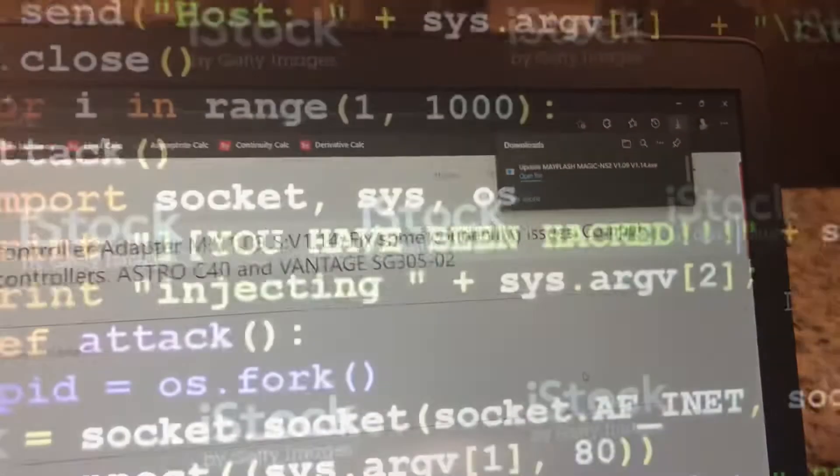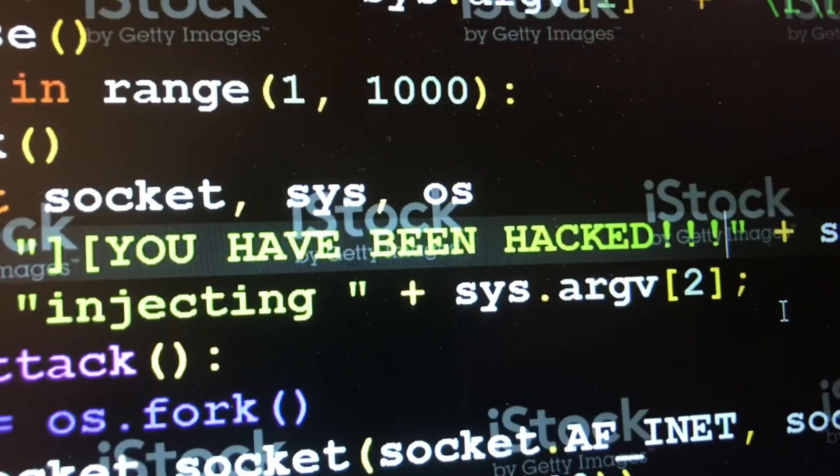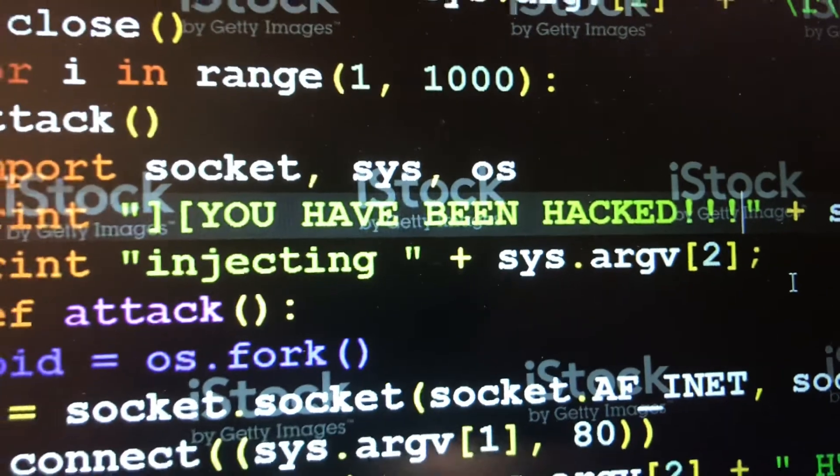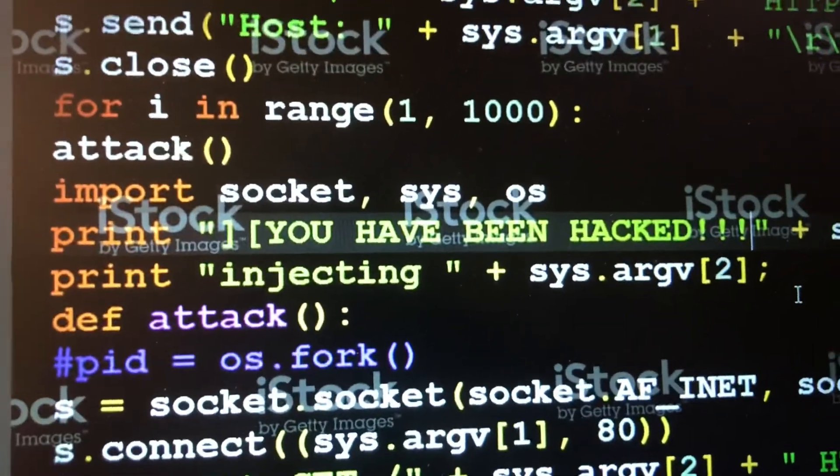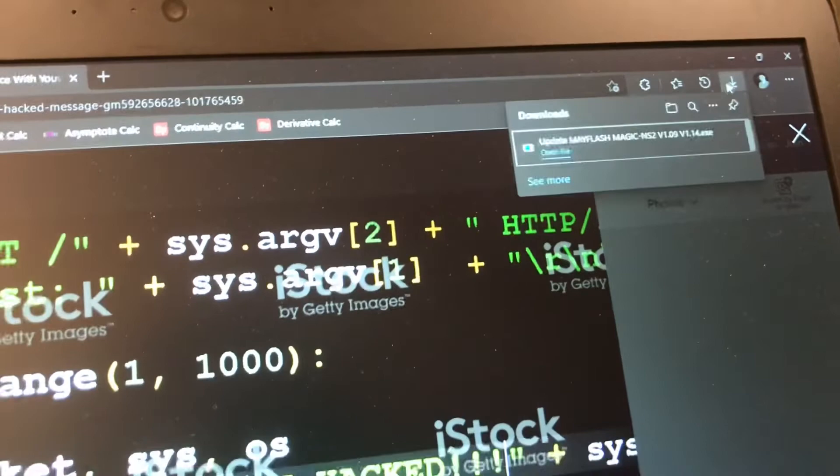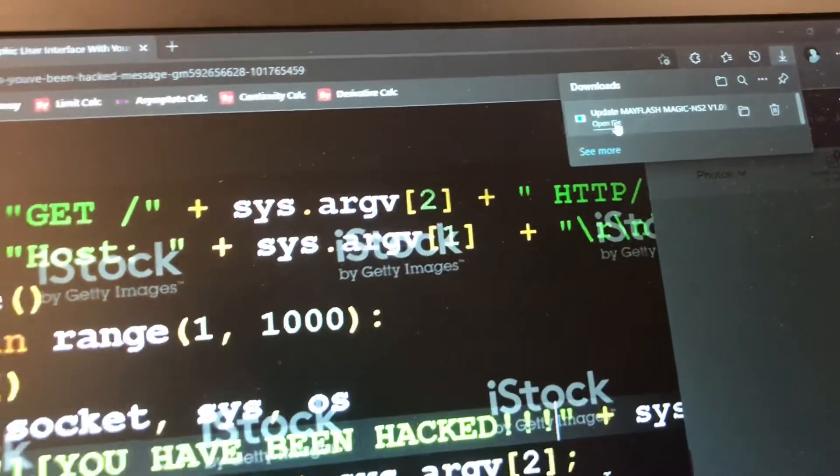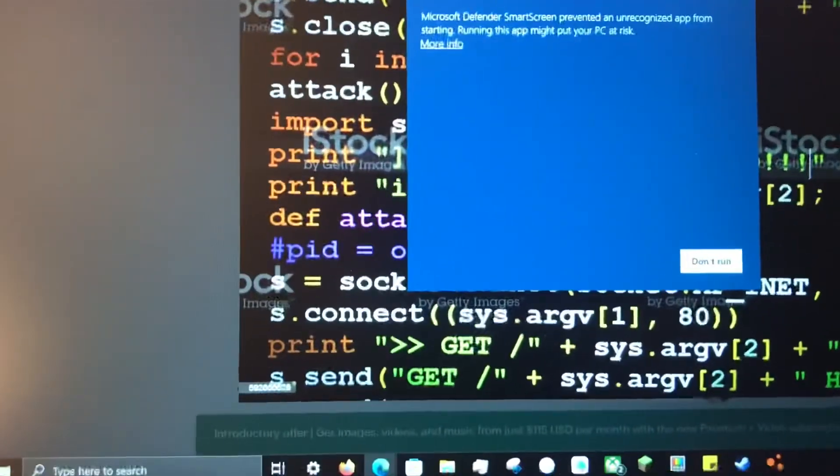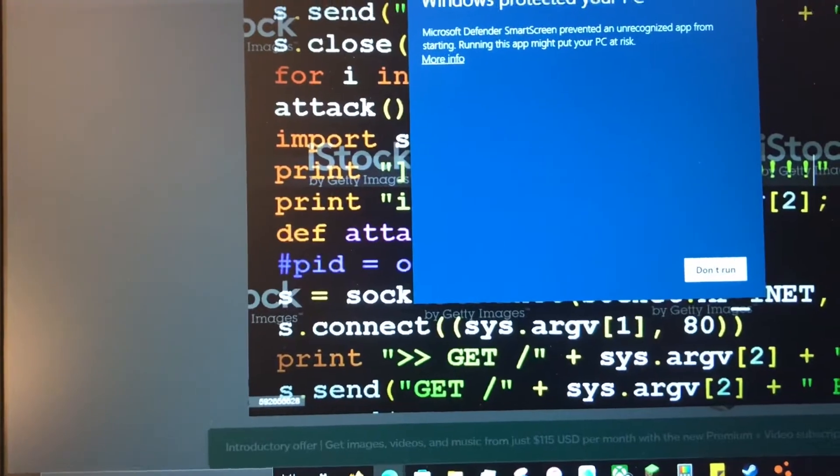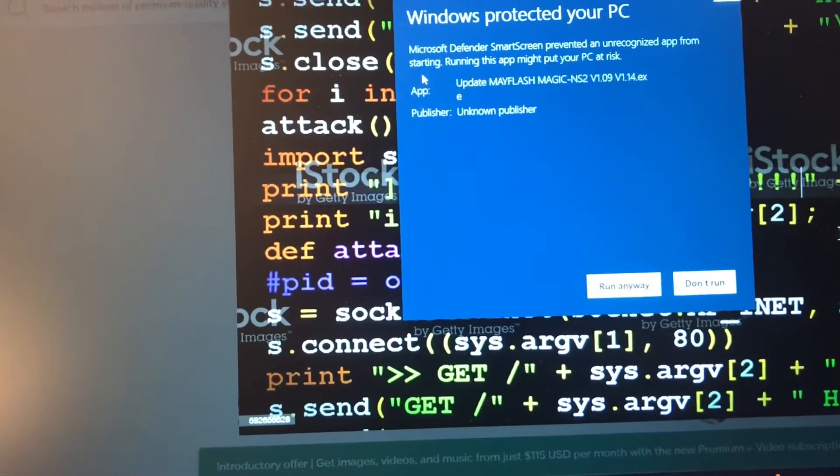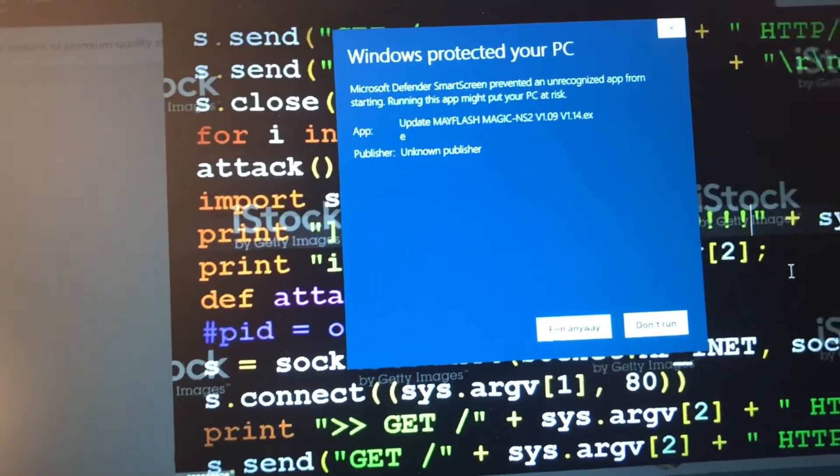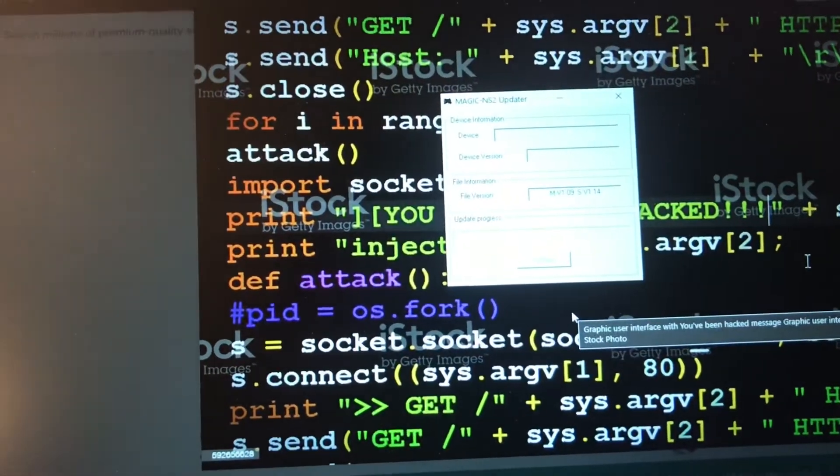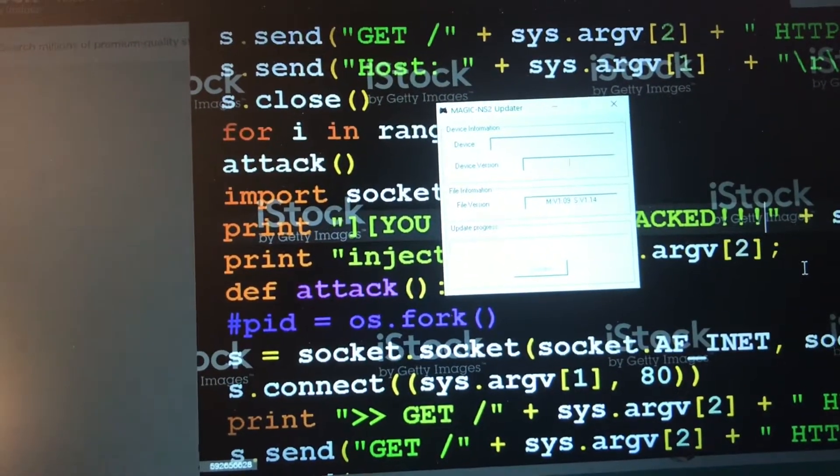Alright, so now this popped up saying I've been hacked. I'm guessing it's successful. So no I'm just kidding. So downloaded, you click open file. Windows protected it. So if this happens you go here and you click run anyway. And now let's check out their update.